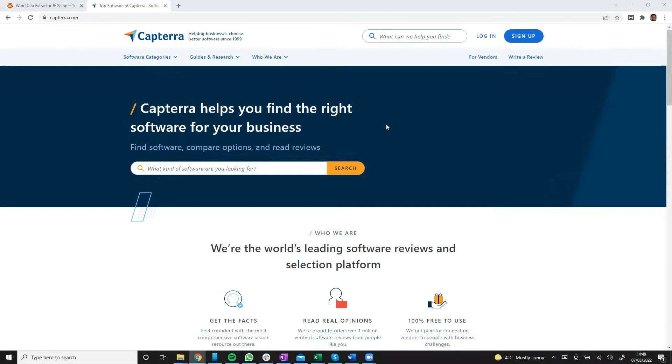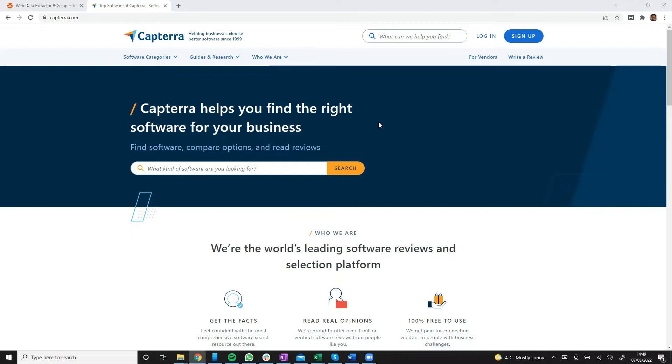Hi guys, this is Victor from webautomation.io and in this video I'll be showing you how to scrape reviews from Capterra.com. Capterra is probably one of the biggest sources for reviews of business software globally with thousands of software products.